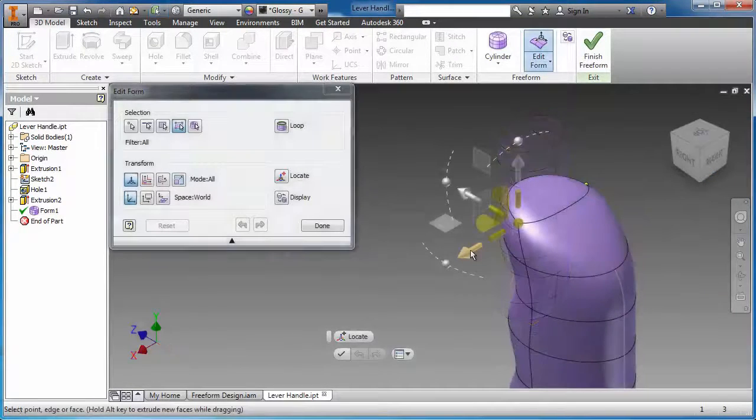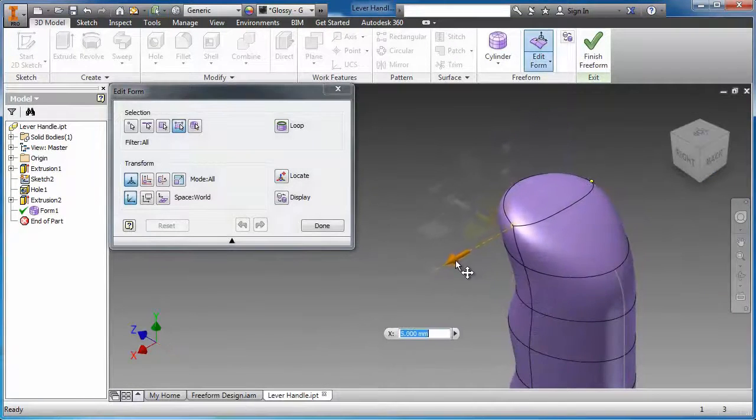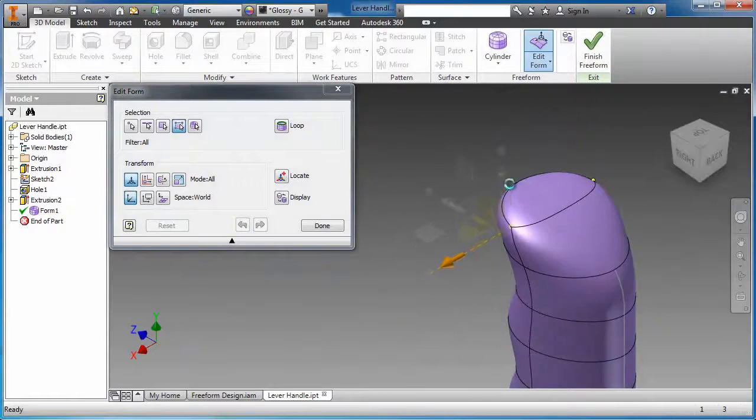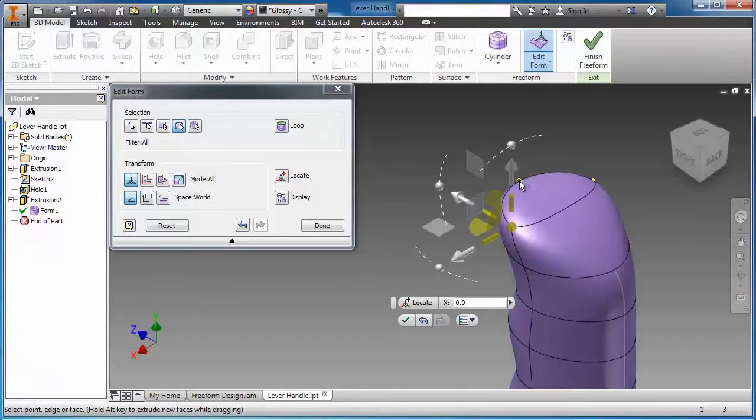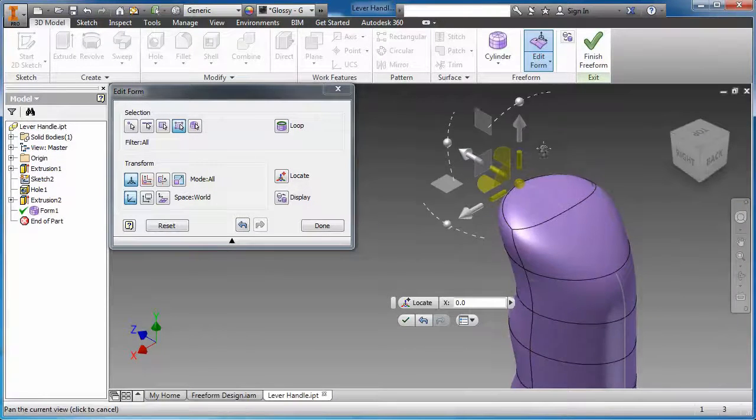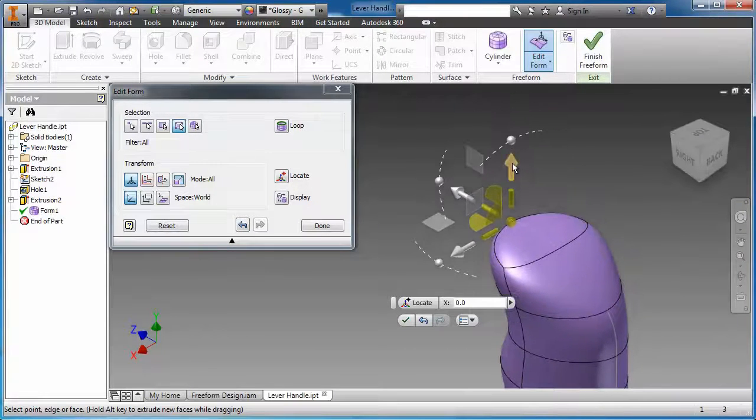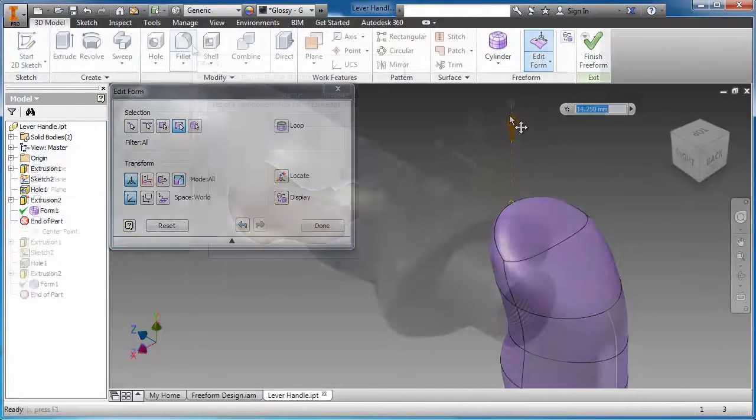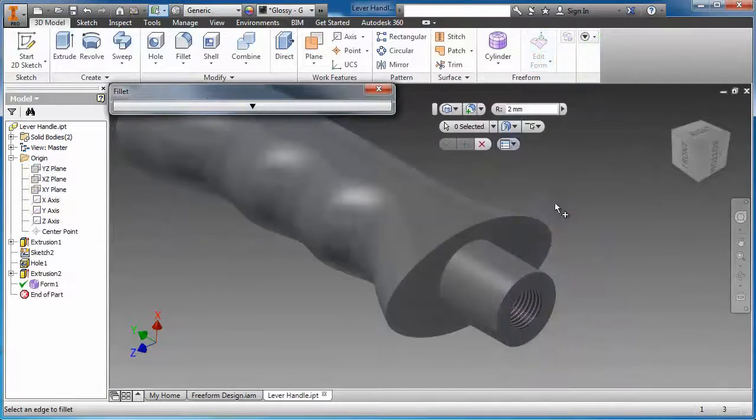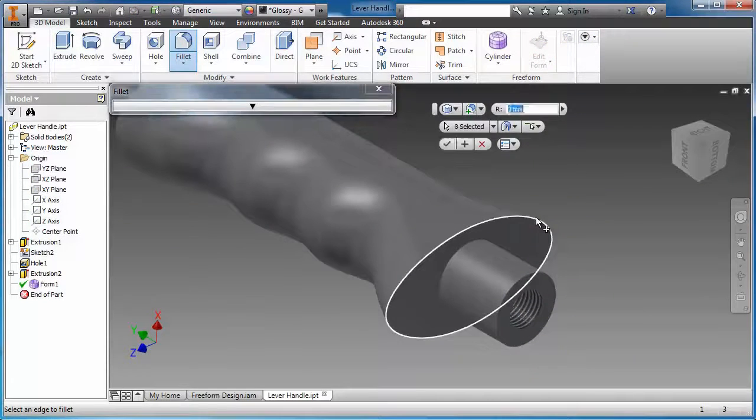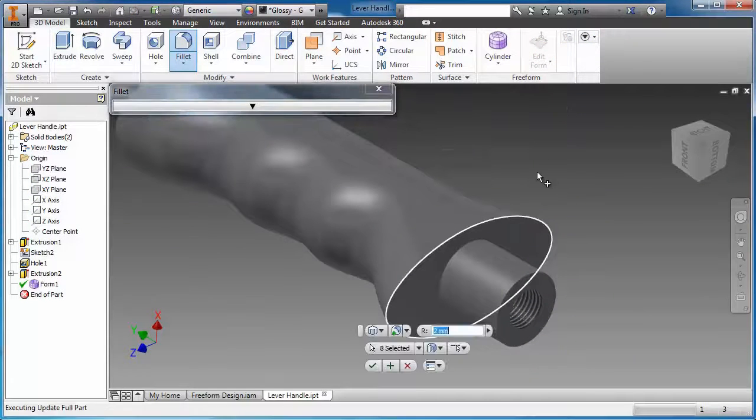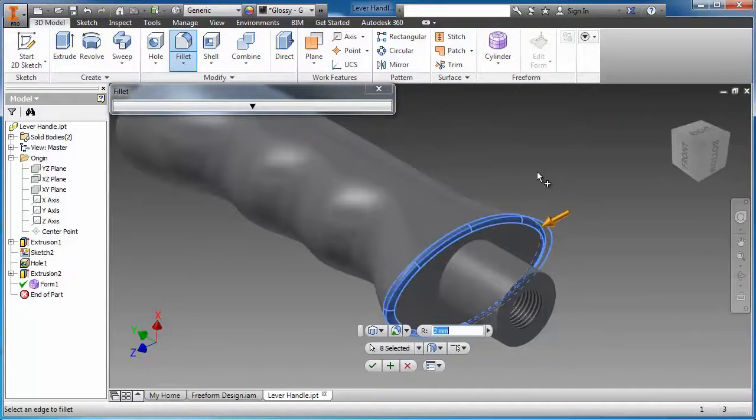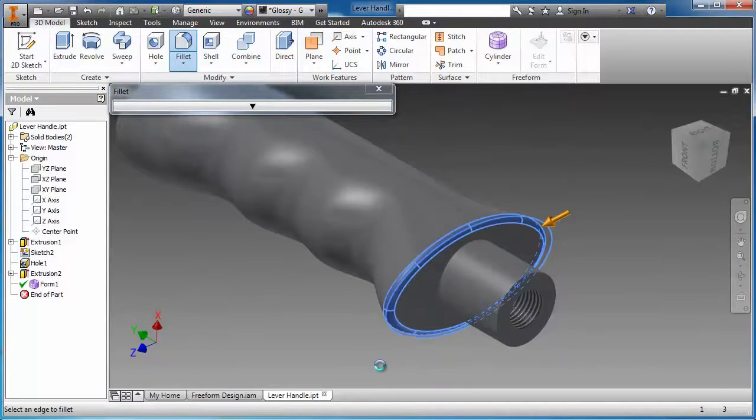Symmetry can be easily applied to the design, ensuring that adjustments on one side of the form are automatically reflected on the other. Conventional features like fillets and chamfers can be applied to the freeform body after the desired form is established.